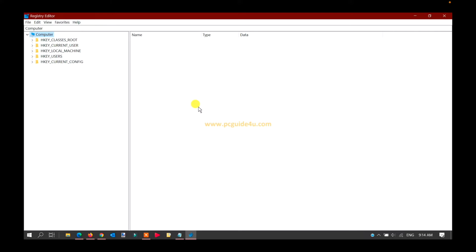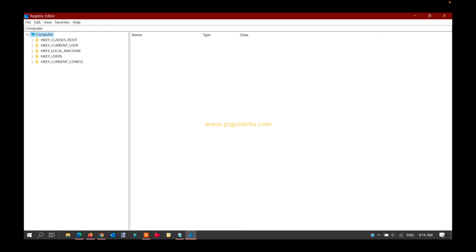If you get any prompt, just allow it. Once the Registry Editor is opened, you need to follow a path. For your convenience, we have provided an article link below which describes the steps, and all the links are listed there.